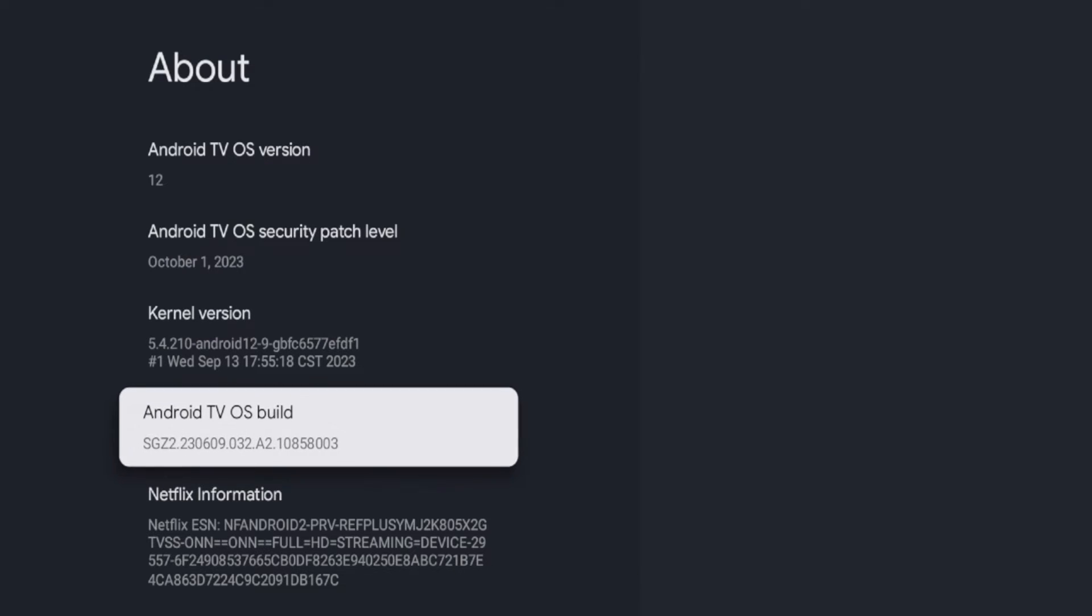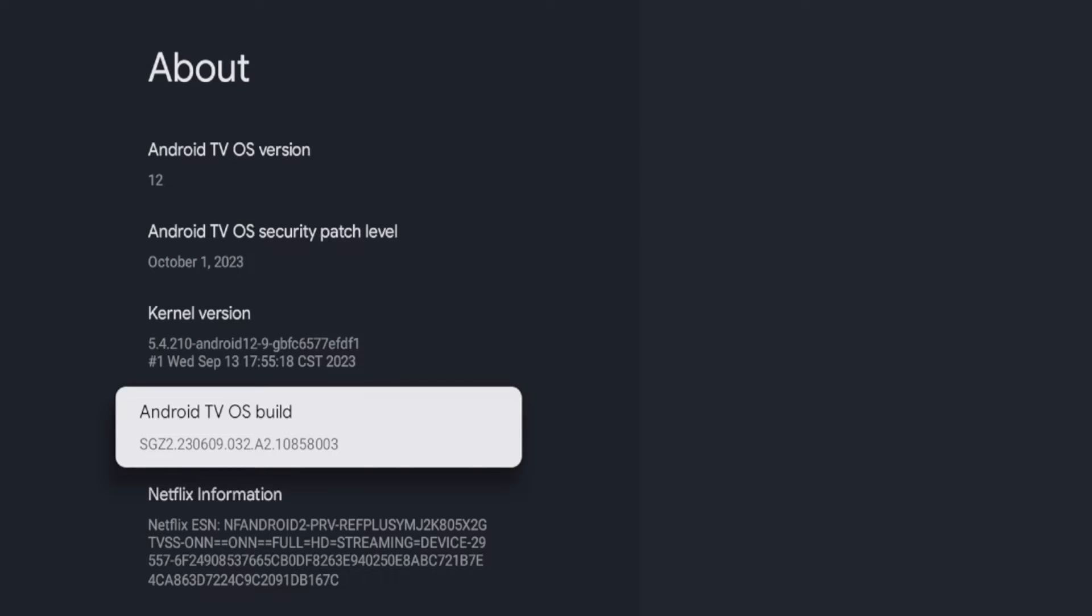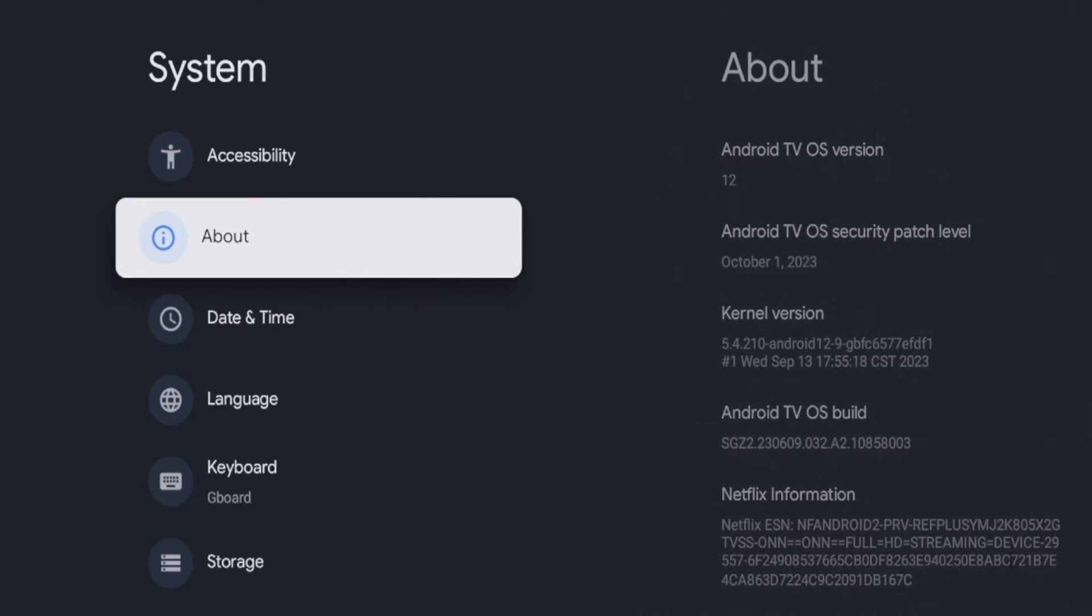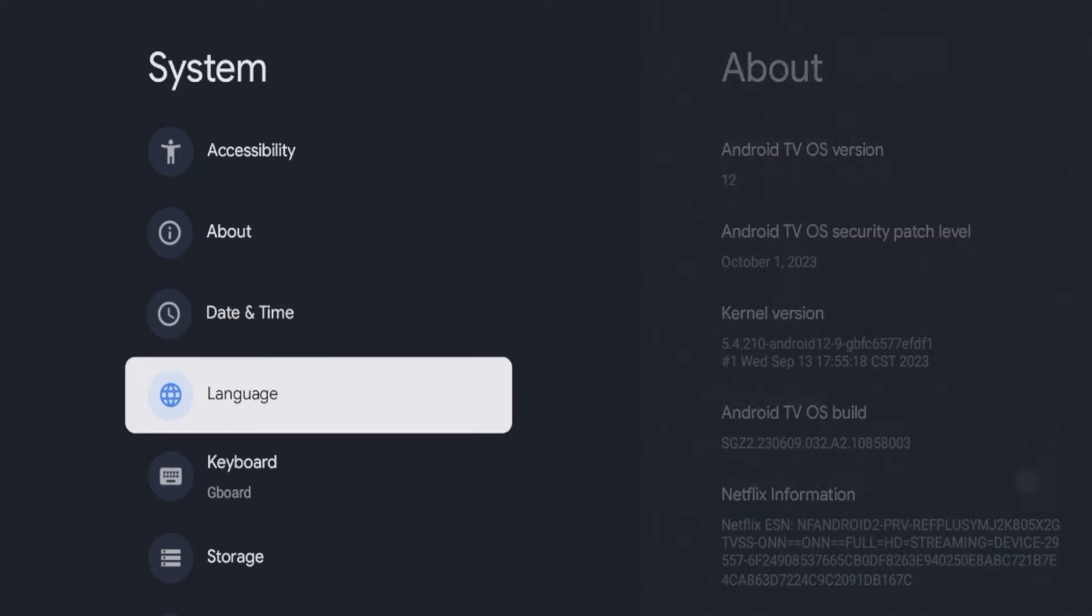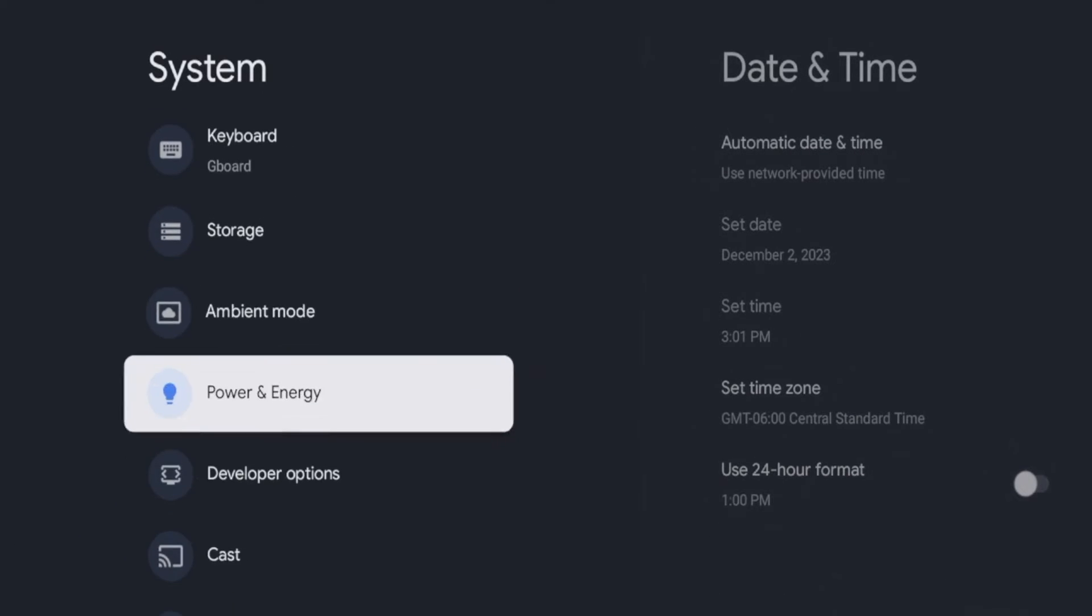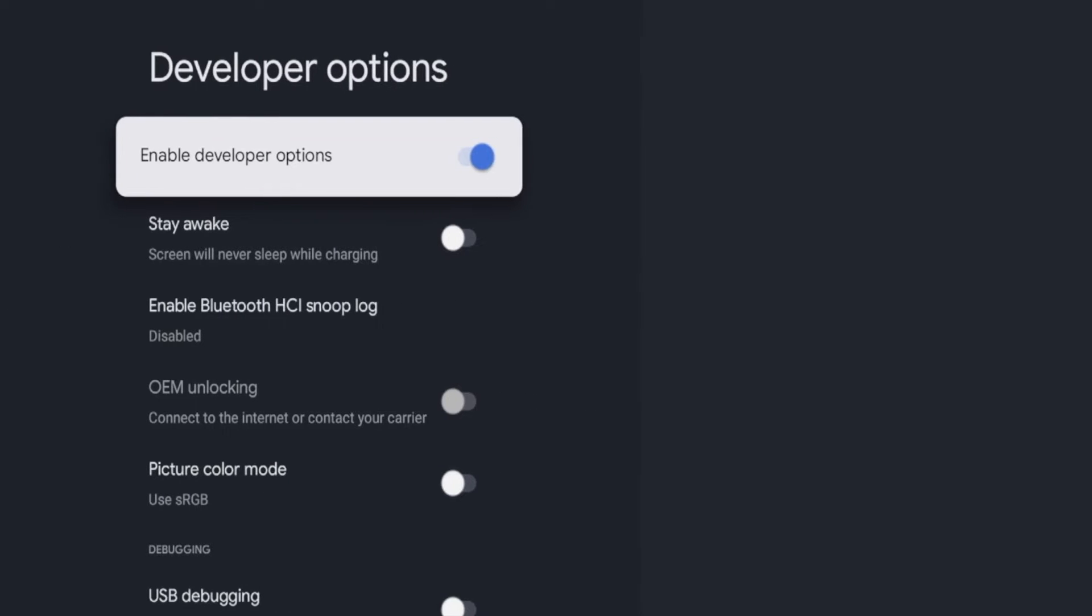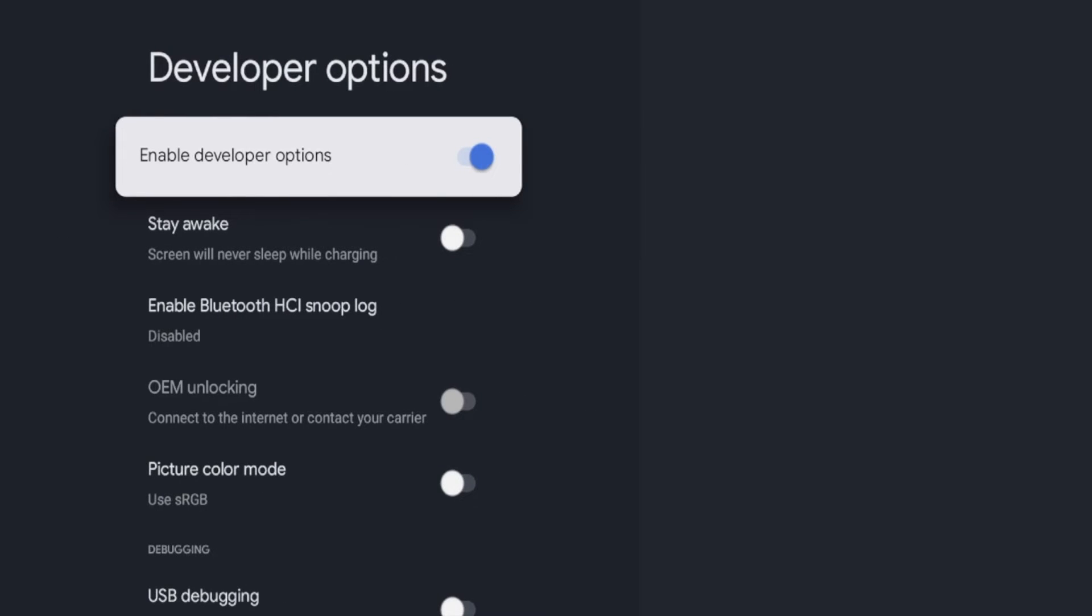Again, you have to click this about seven times until you see the message saying you are a developer. Once you see that message, click the back button on your remote, scroll down, and then you'll see an option that says developer options.